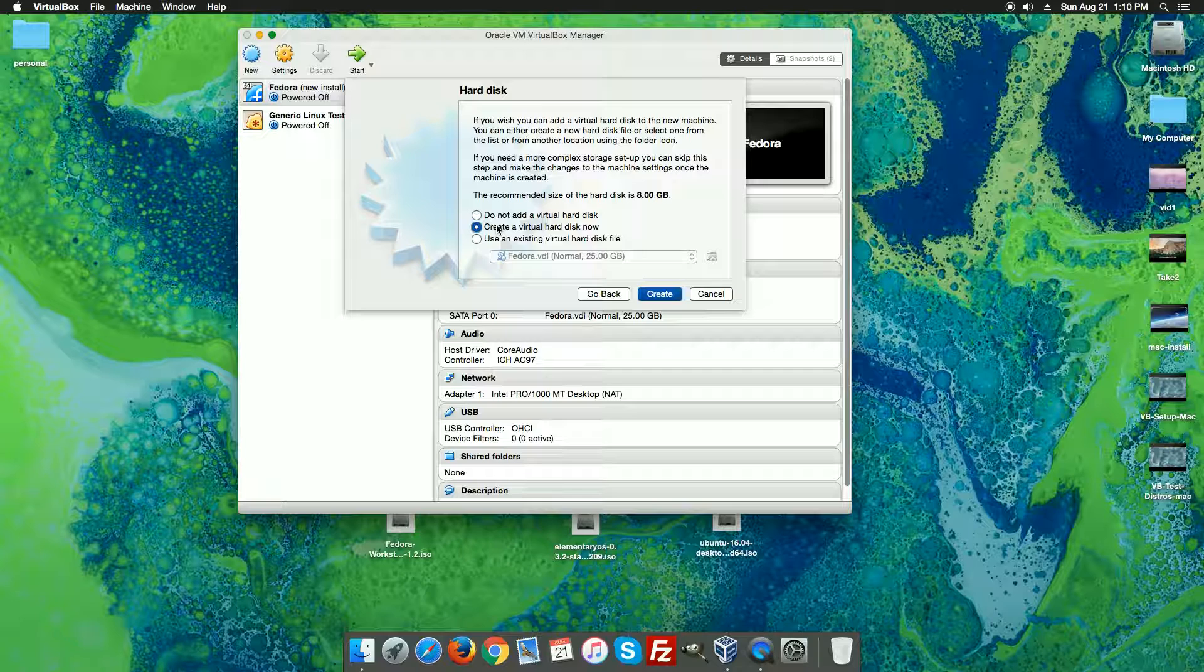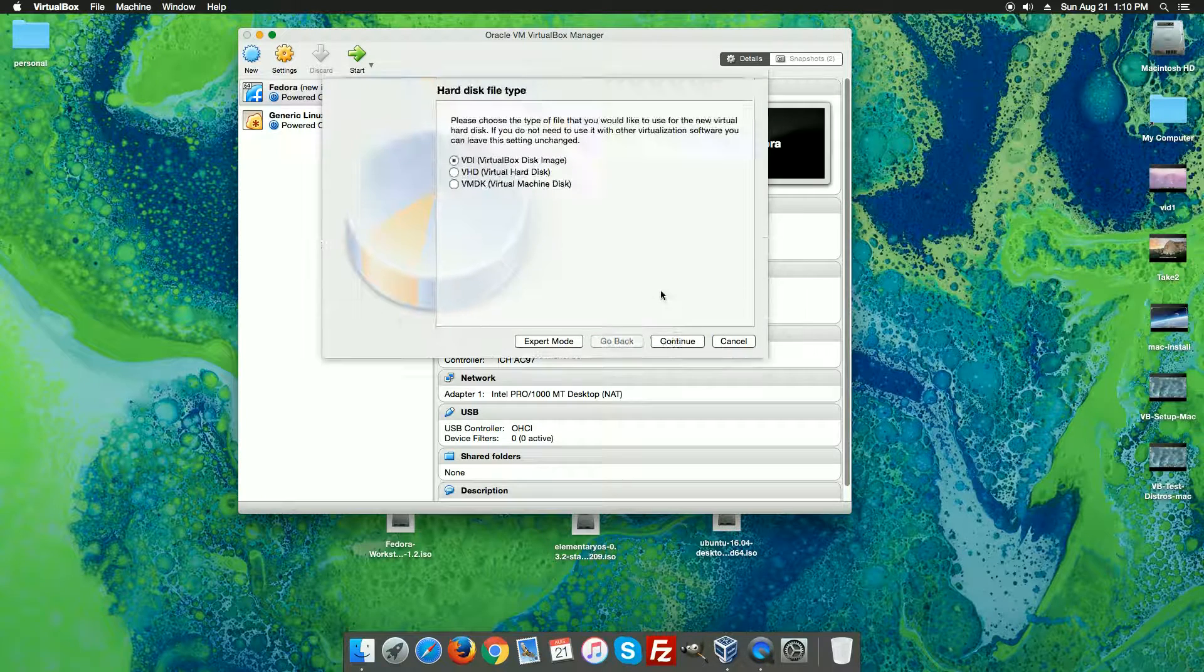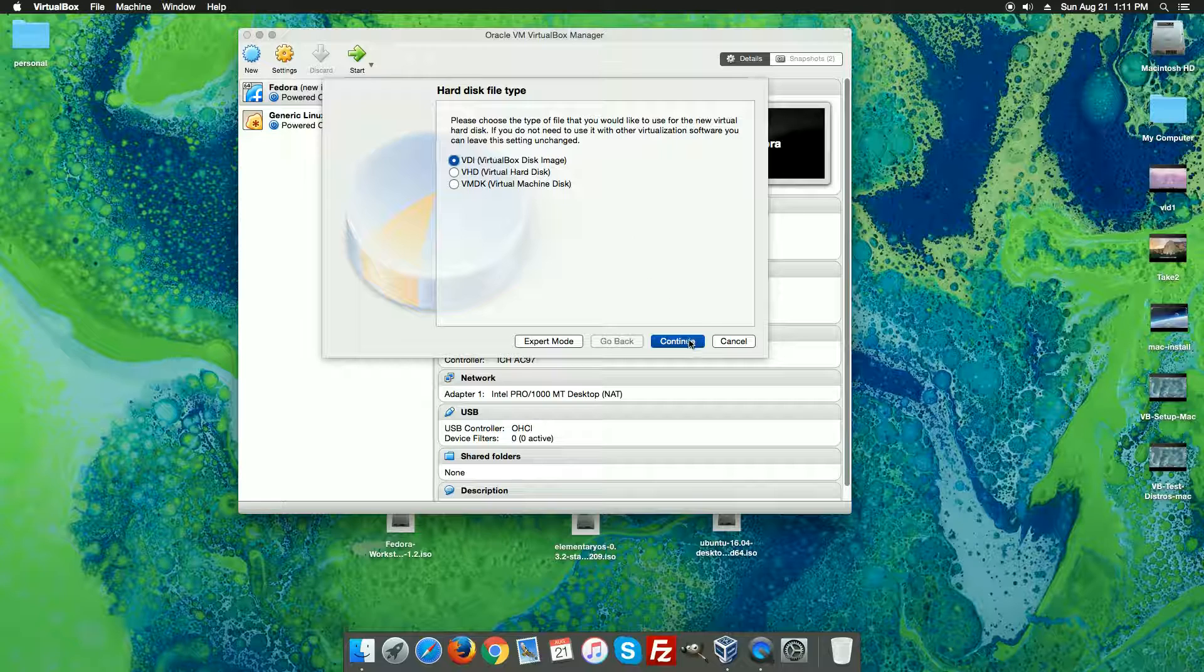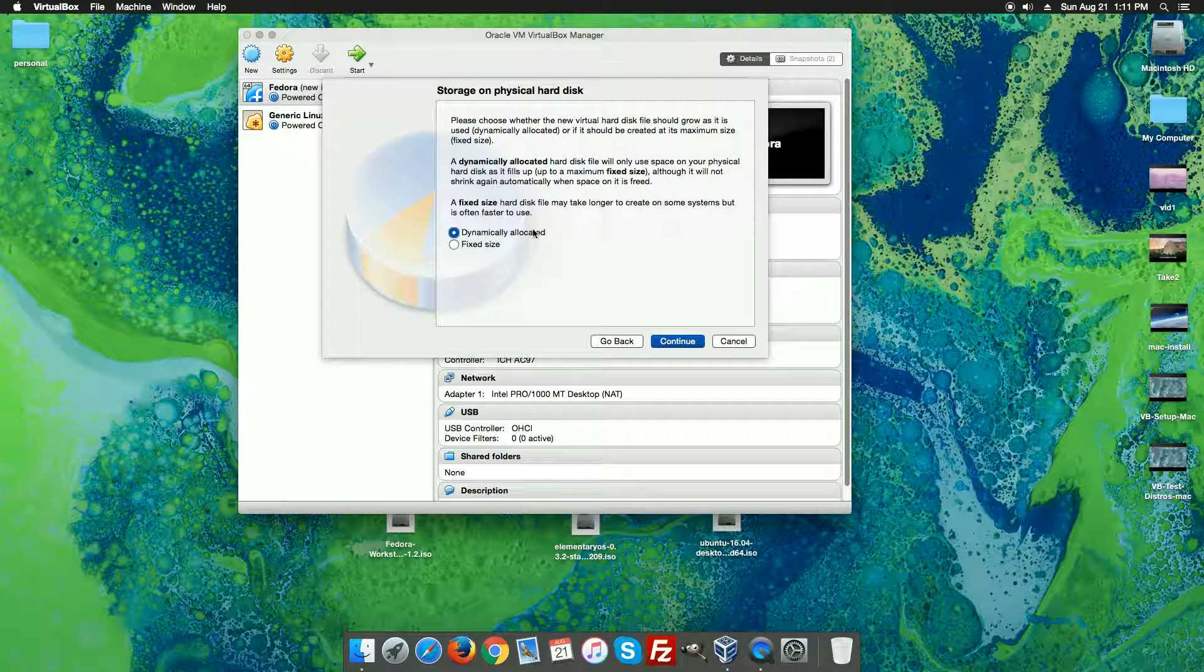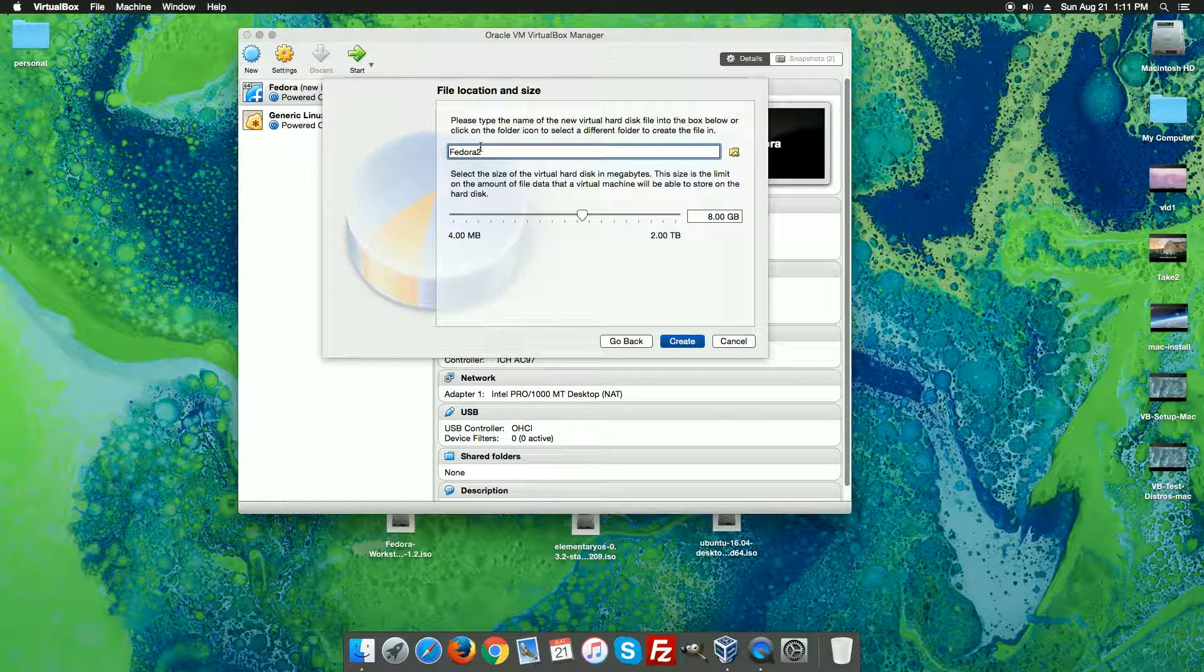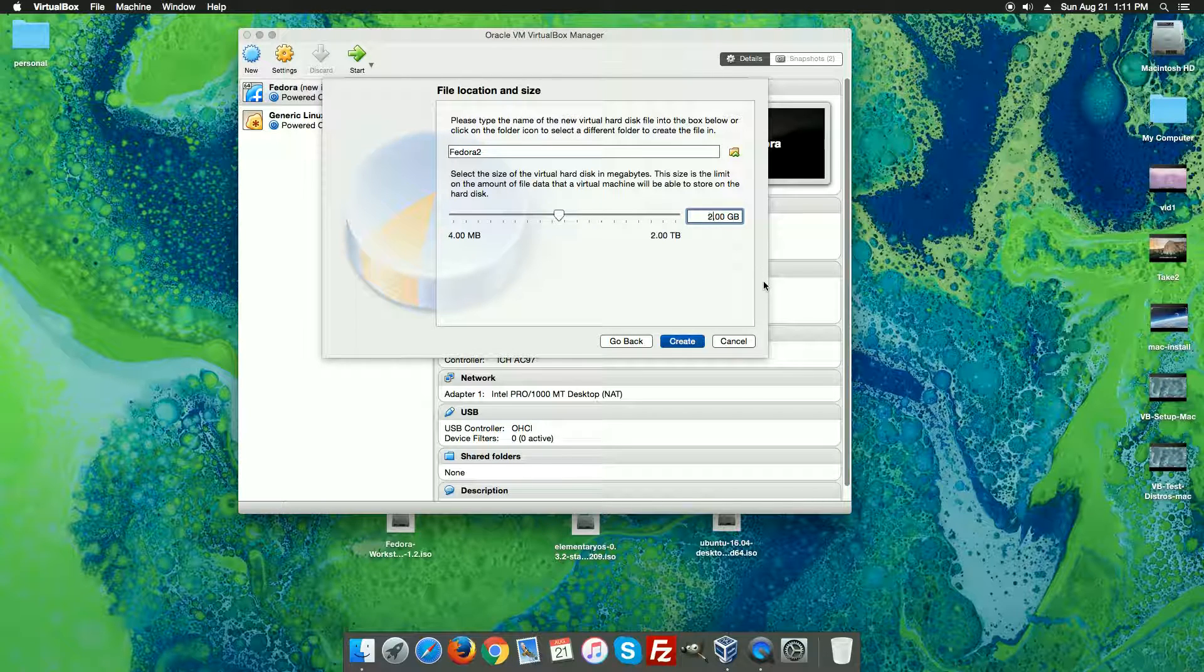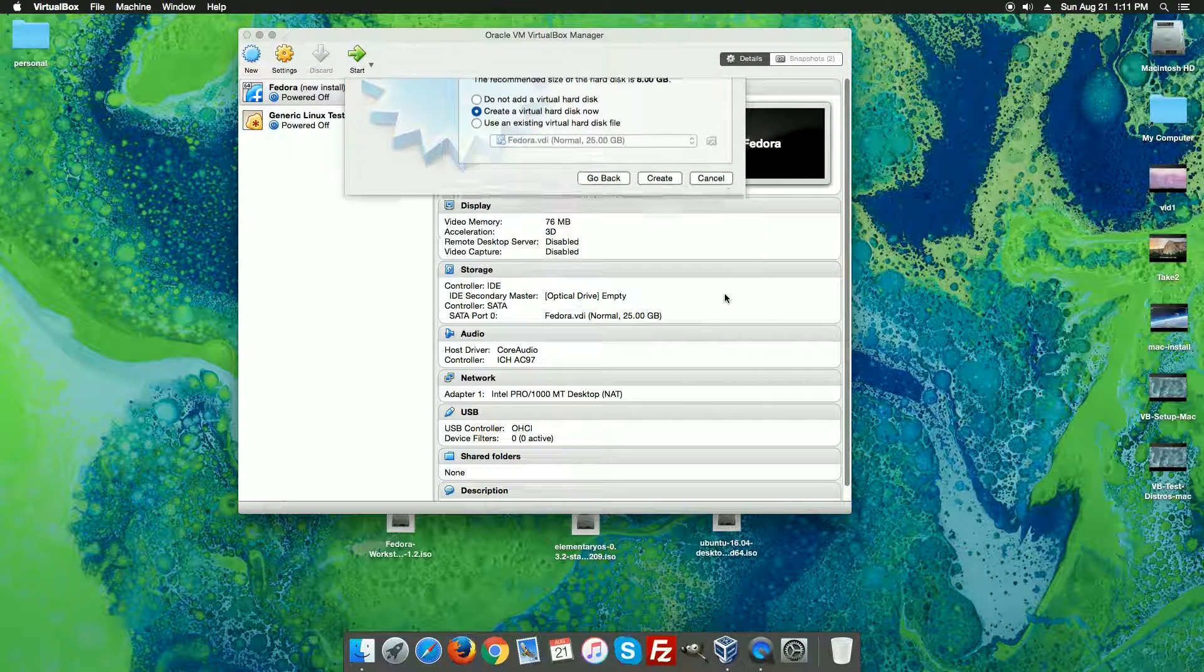This time we are going to create a virtual disk. So on the option to create a virtual disk now I'm going to hit create. Selecting the first option, virtual drive disk image. Hit continue and then we're going to dynamically allocate the disk. This will allow it to expand over time and then we're going to give the disk a name. We're just going to keep it at Fedora 2 and then we want to have at least 20 gigabytes on our virtual disk. I'm going to hit the create button.